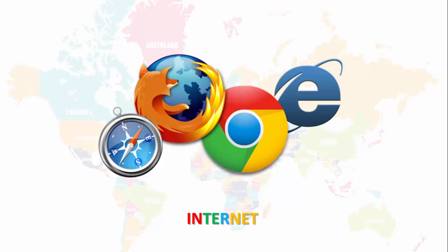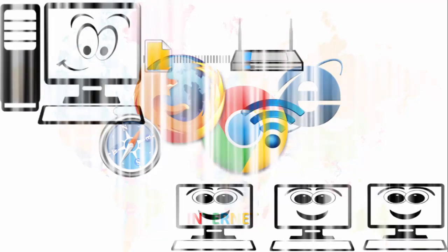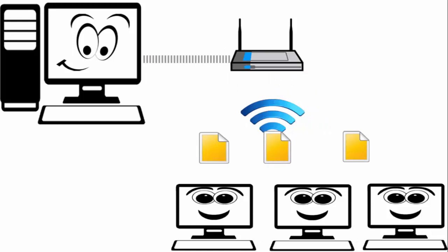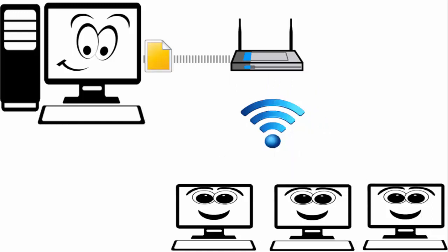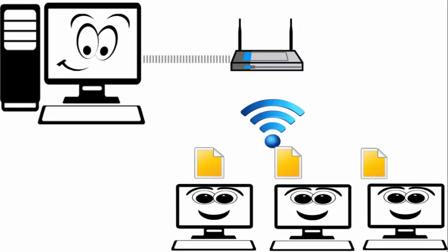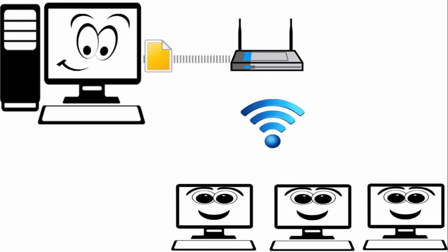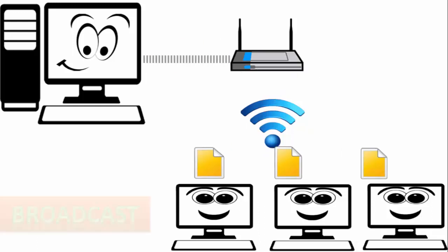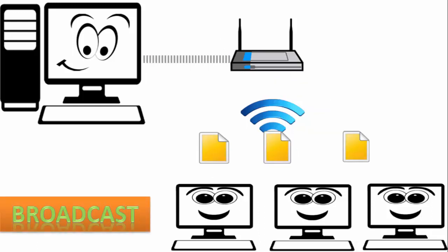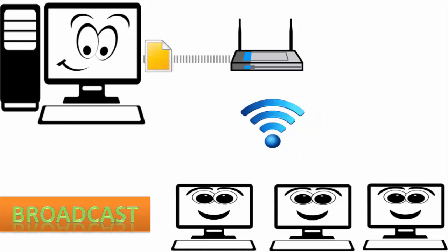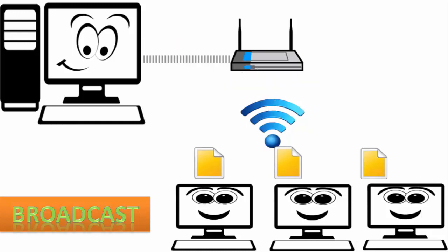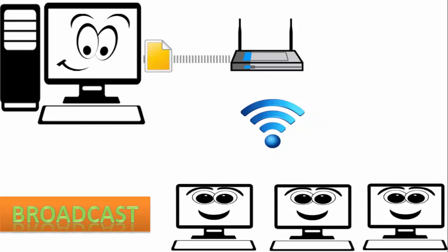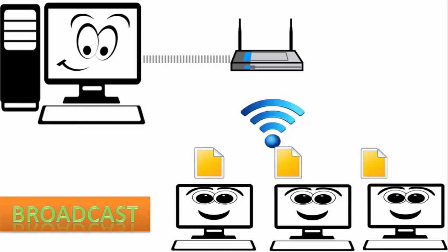Now the computer is sending the file and the router is sending the file to all the other computers. This type of communication is known as broadcast when there is one sender and multiple receivers. And such type of communications happen on local network.